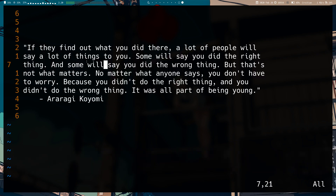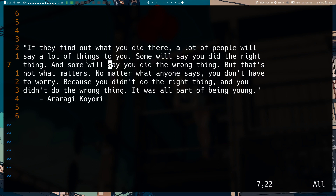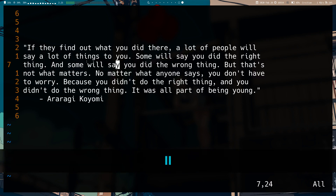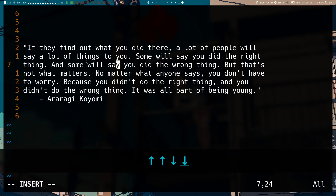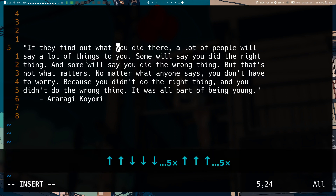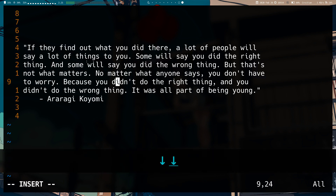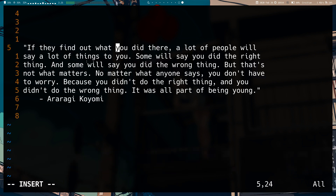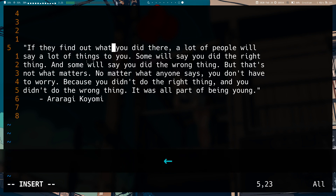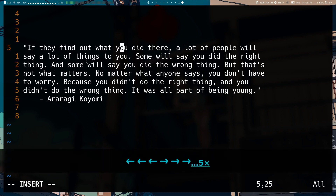Welcome to another video. Today we're continuing with insert mode keys. Up and down move you up and down across lines — one line down for down, one line up for up. Left and right do the same thing: left moves you one character left, right moves you one character right.